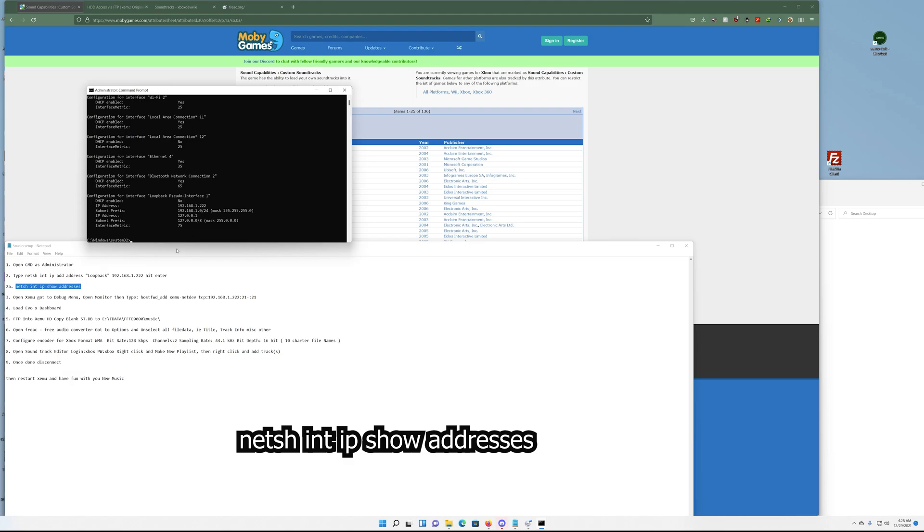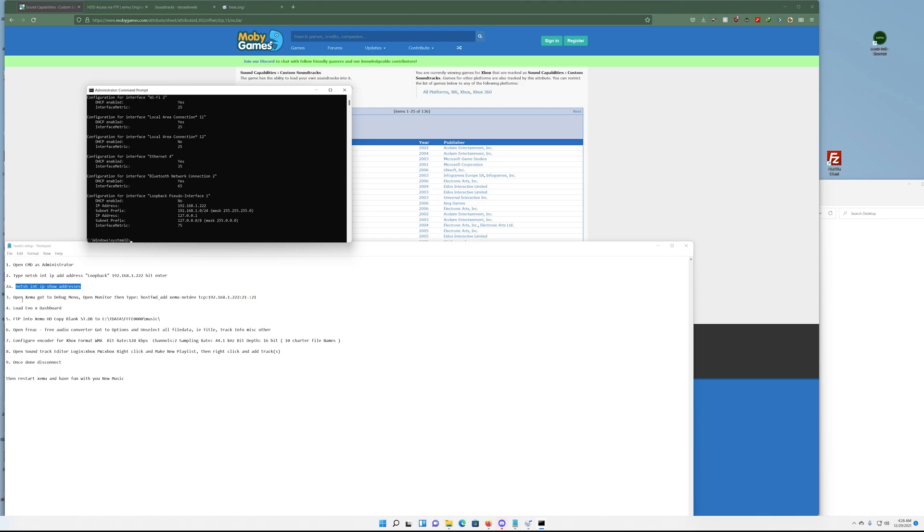Next we want to open up our Xbox emulator and go to the debug menu, and we're going to type this command in to get the Xbox so we can talk to the Xbox. That's what we're trying to achieve.